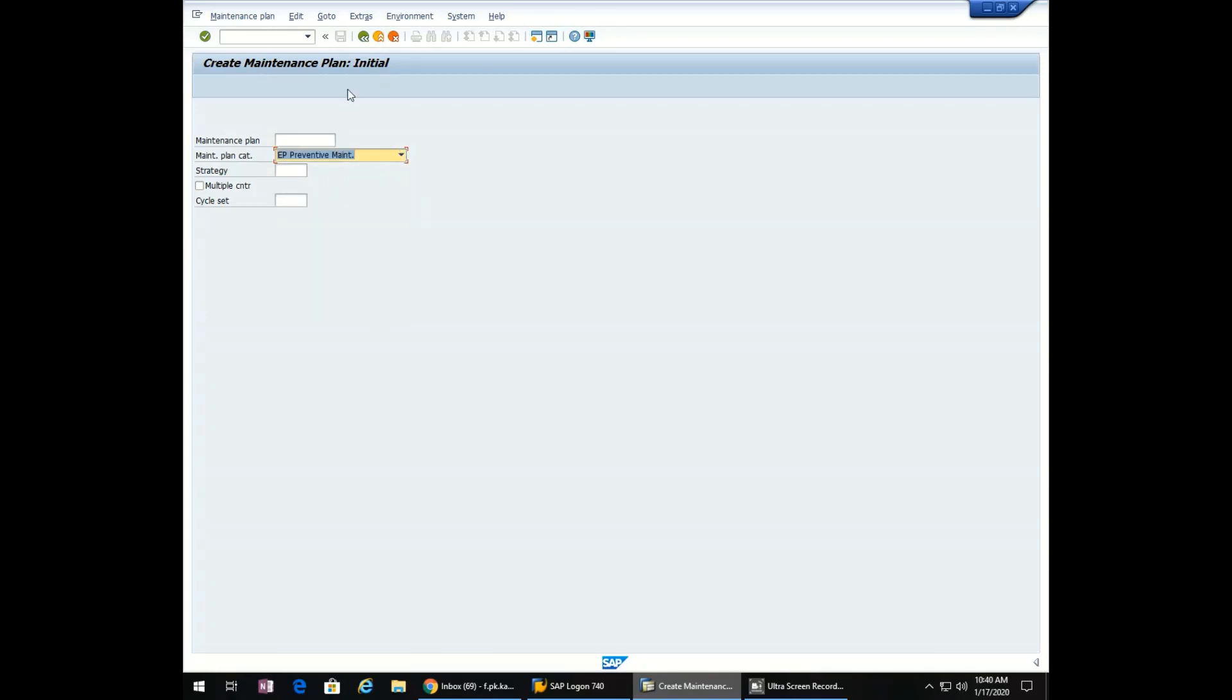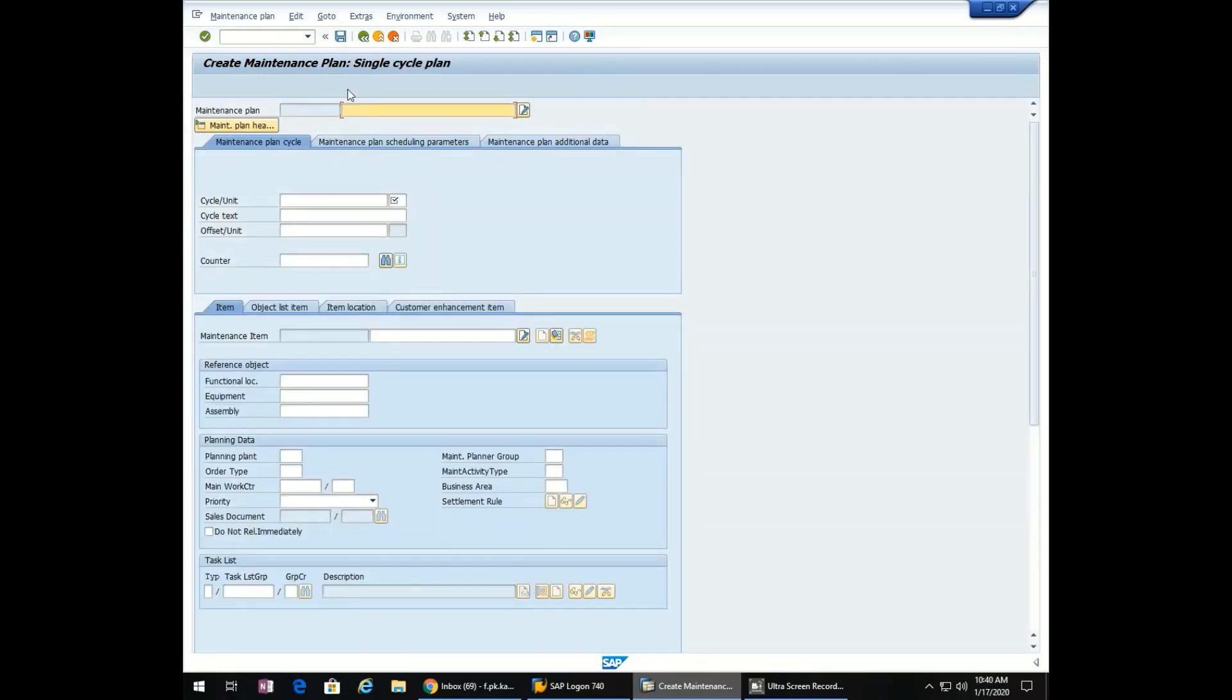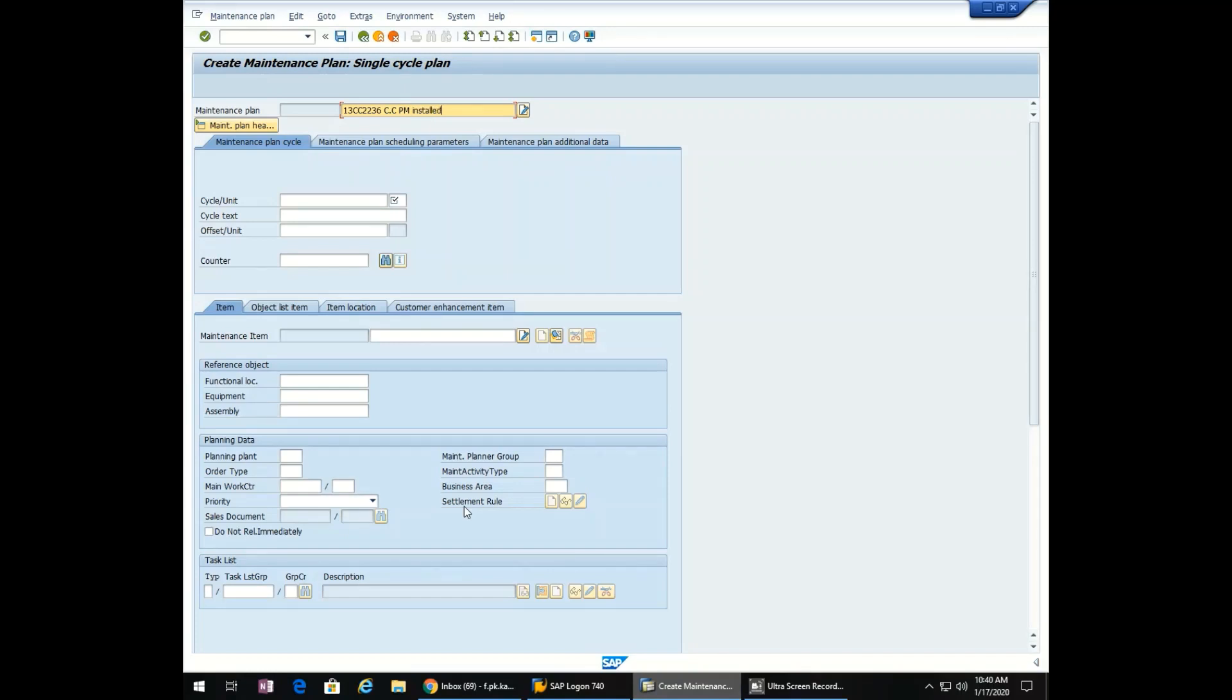A new screen will pop up. Now enter the description: 13CC 2236C.CPM installed at Milano22.